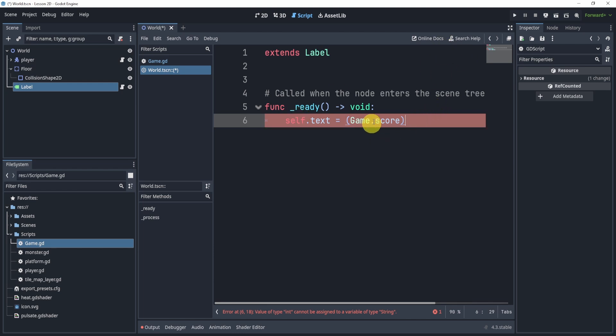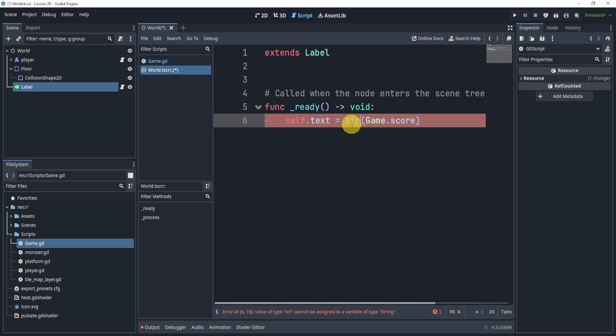In fact, if I try this, it actually won't even let me try it. It tells us that the int cannot be assigned to a string. So to fix this, we can simply convert the integer to a string by saying str.